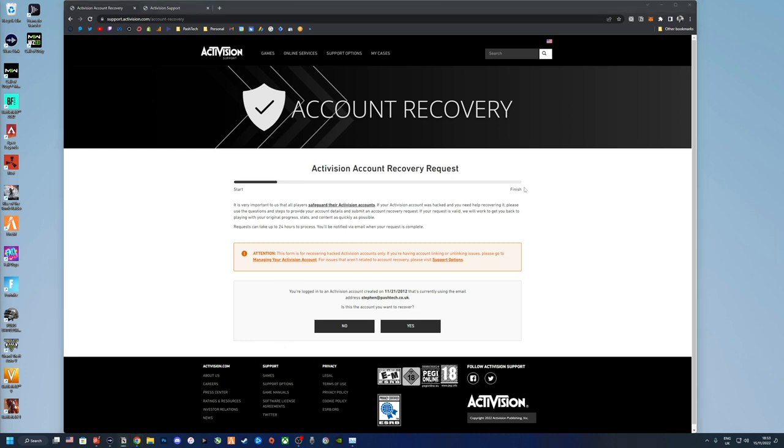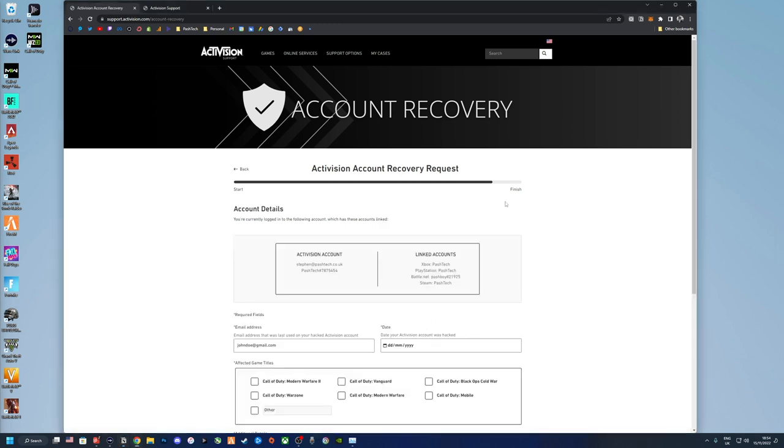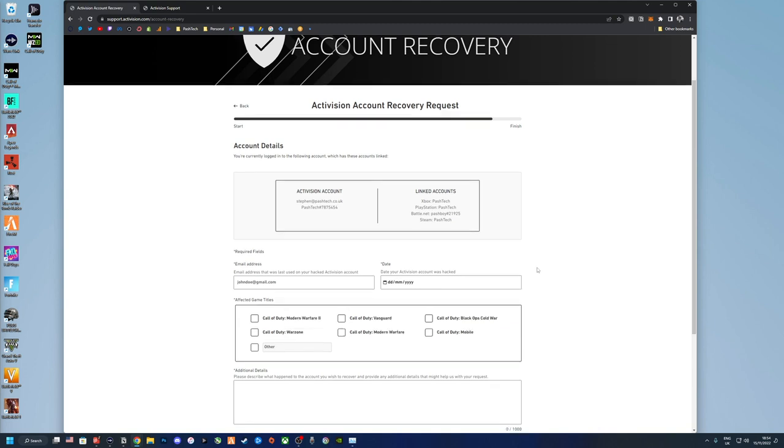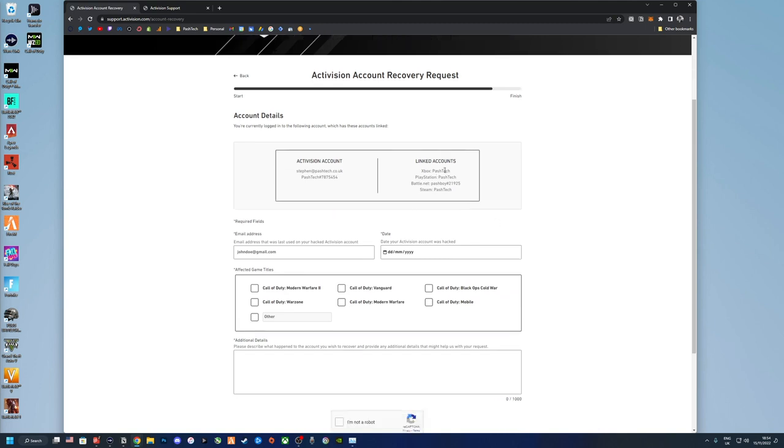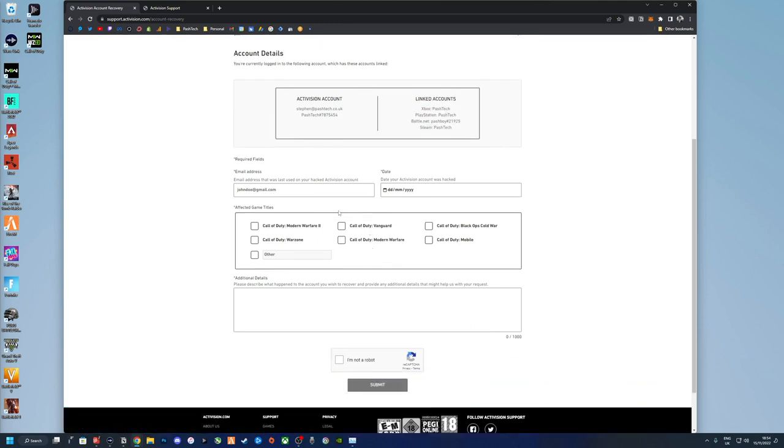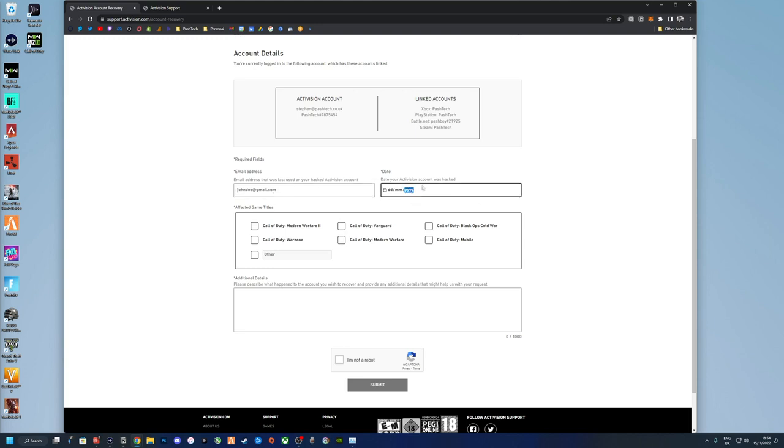Okay, so you have to follow these steps all the way to the finish to get a case number. So let's follow these steps. If you get to this form here, it'll tell you what's linked, so you could have the hacker's linked accounts, your ID, and then an email that was last used on your hacked account.